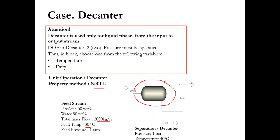The feed stream contains 50 weight percent paraxylene and 50 weight percent water. We will specify the mass fraction of paraxylene as 0.5 and water as 0.5 in the feed stream with flow rate as 2000 kg per hour. Mass flow rate, temperature 30 degree centigrade, pressure 1 atm, and in decanter we will specify these two conditions.